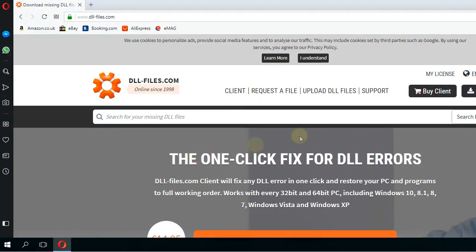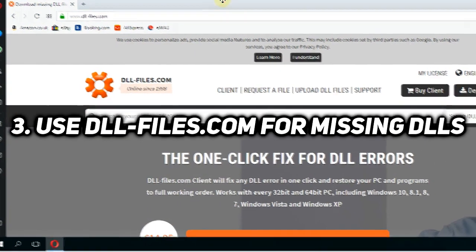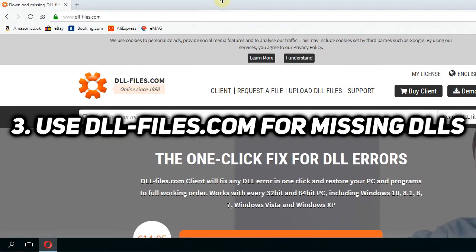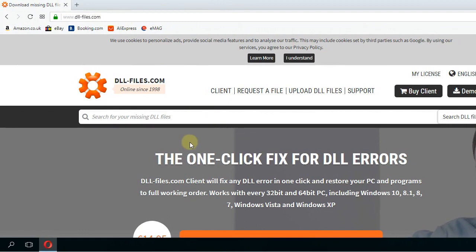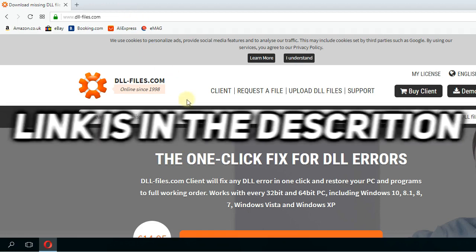The third solution I'm going to show you is to use this website called DLLfiles.com. This site provides you with a list of thousands of DLL files that you can download and restore on your PC. So if you have a problem with a missing DLL file, just go to this website.